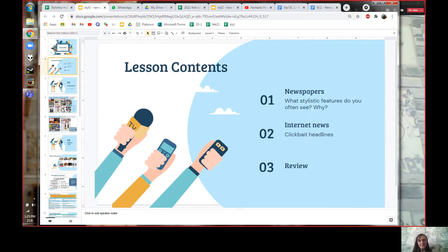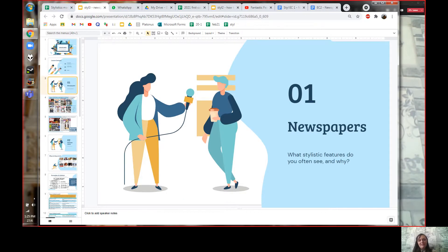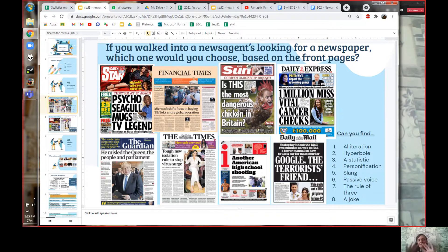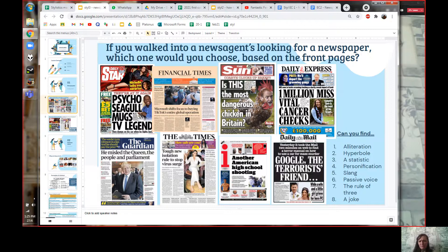Let's look at some British newspapers. I want you to imagine for a minute that you live in Britain, you've come to the supermarket in the morning, and you're looking for a newspaper to read. On the shelf are Britain's most popular newspapers. Could you pause the video for a second and have a look — I'll send the PowerPoint to you in Teams as well — and tell me which one you would like to read out of all of them.